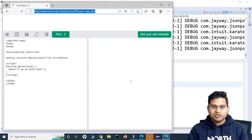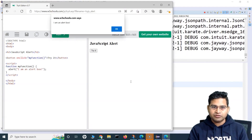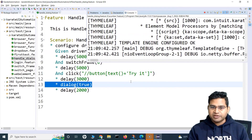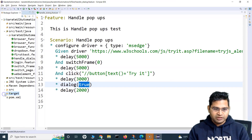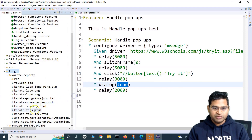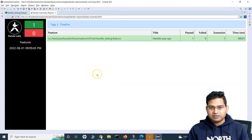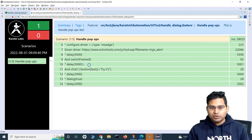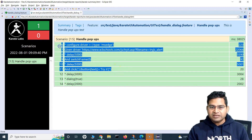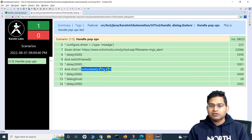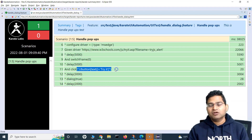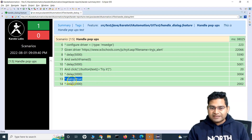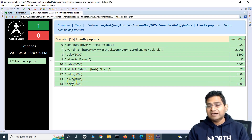Let's run as a Cucumber feature. It has opened the Edge browser and the W3Schools page, clicked on the Try it button, the alert appeared, and the alert has gone — it has been accepted because we passed true to the dialog function. Let me refresh the report folder and open the Karate summary HTML. In the report, you can see the switch frame happened, the Try it button was clicked, and the dialog statement accepted the alert. All the preceding steps are just prep work; the only statement actually accepting the dialog is dialog(true).